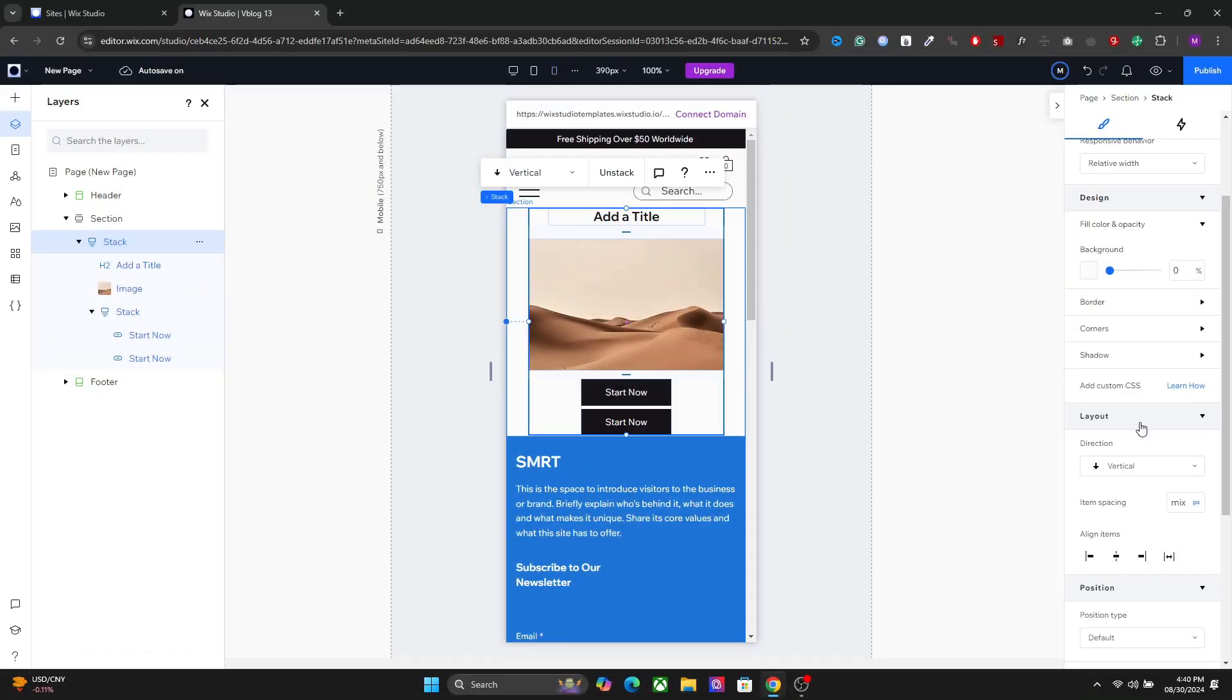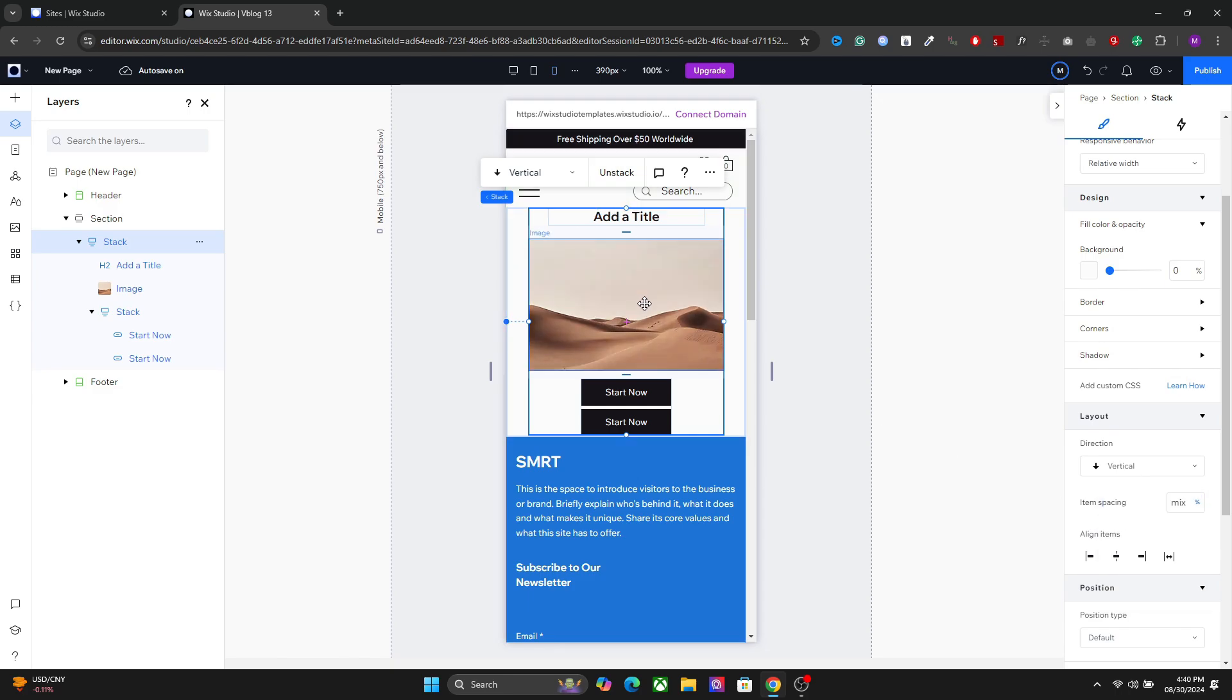So this is how you can set the stack in Vixit Studio. And it's a great habit. Make sure that you always stack your elements together. But yeah, if you have any question, let me know in the comments. But that's it for this video. I hope you learned something. Thanks for watching.